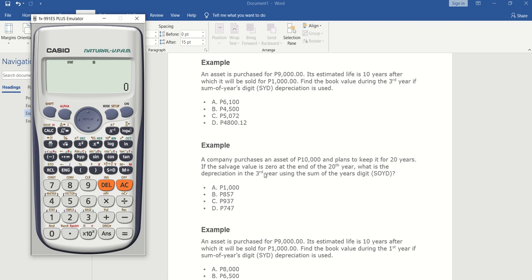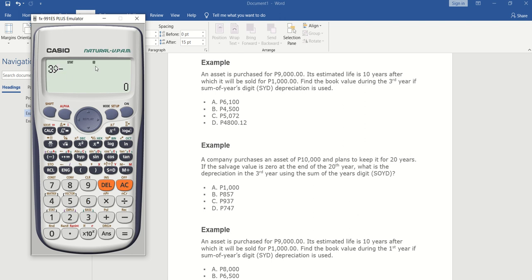Since it's looking for the third year, put 3, then shift 1, 5, 6. Now since it's depreciation, you need to subtract two years: minus 2, then shift 1, 5, 6, then hit equals. The depreciation in the third year is 857.14 — that's going to be letter B.